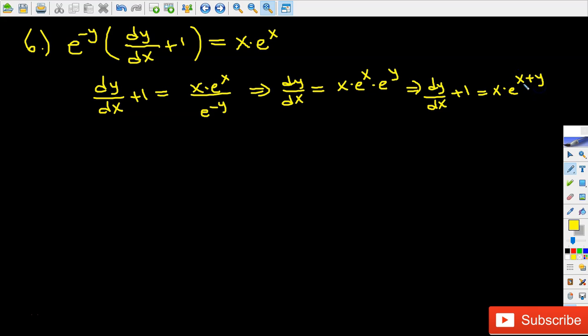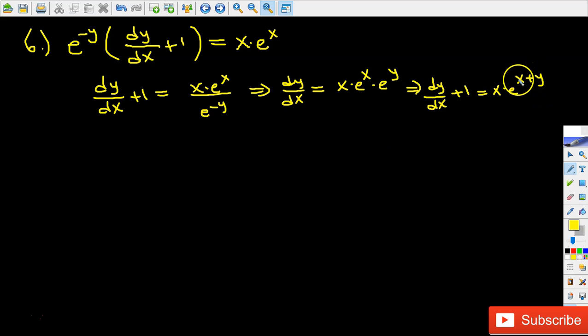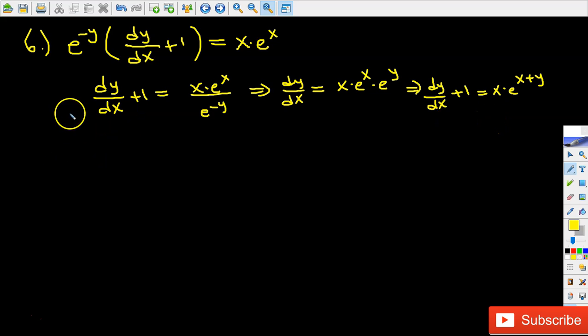It looks like we can't separate the variables because this expression still involves the x variable. But what we can do is a u-substitution, and when we do that the things are going to get easier.